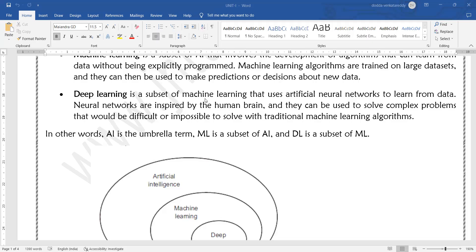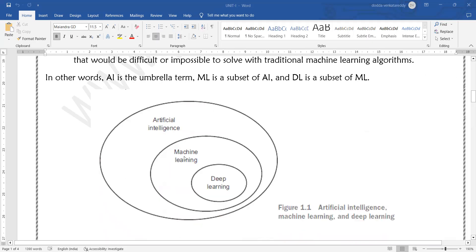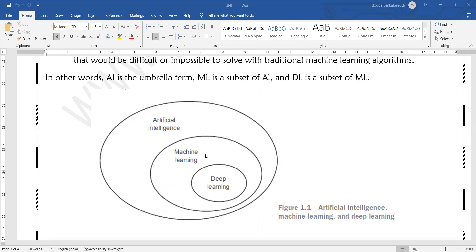Artificial intelligence is a combination of machine learning models and deep learning models. Using both machine learning and deep learning together, we are developing an intelligent device — a device which will behave like a human, think like a human, or make decisions like a human.